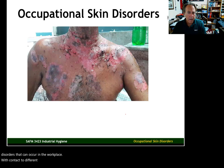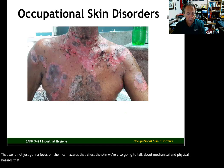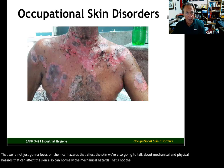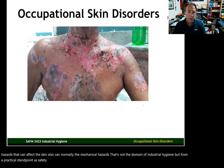We're not just going to focus on chemical hazards that affect the skin. We're also going to talk about mechanical and physical hazards that can affect the skin. Normally the mechanical hazards are not the domain of industrial hygiene, but from a practical standpoint, as safety managers, we need to consider any of the hazards that can affect the skin.